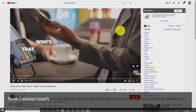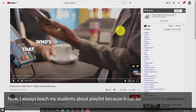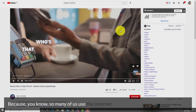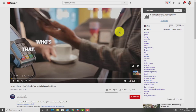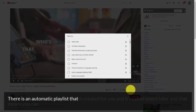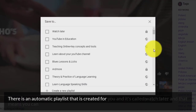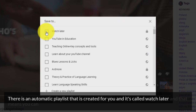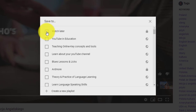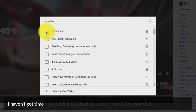I always teach my students about playlists because they can be so useful. Another little thing to point out: if you click on the plus button, there is an automatic playlist created for you called 'Watch Later.' That means you can always add videos into Watch Later — I use this quite a lot if I find something I want to watch but haven't got time right now.